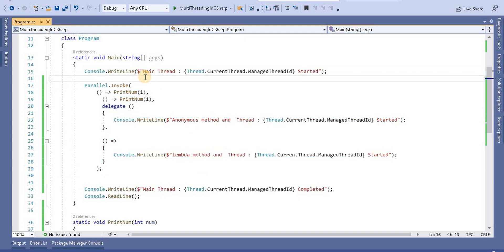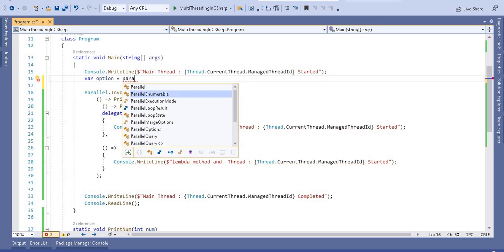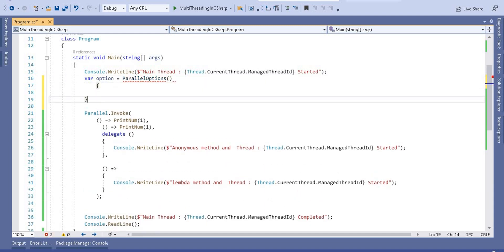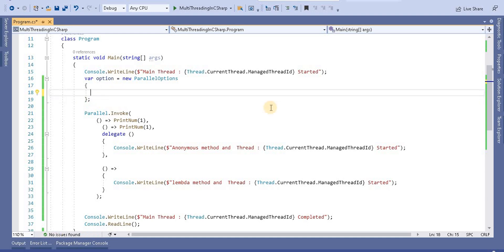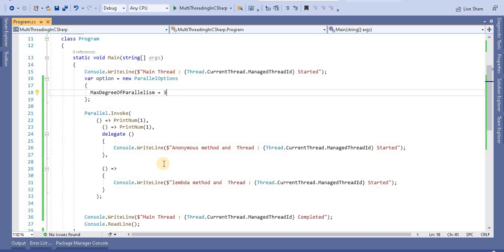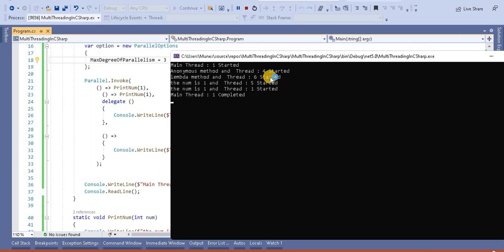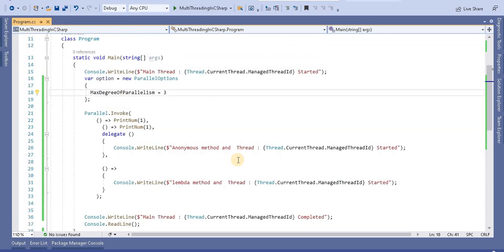The Invoke method also has an optional parameter — a ParallelOptions object. Using this we can control how many threads should be used to execute the methods. So I'll create a new ParallelOptions object and set MaxDegreeOfParallelism to 3, meaning three threads will work to perform this operation. When we run the application we can see three threads are working, similar to how we used ParallelOptions for Parallel.For and Parallel.ForEach loops.